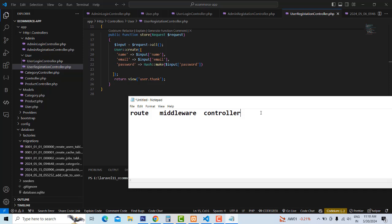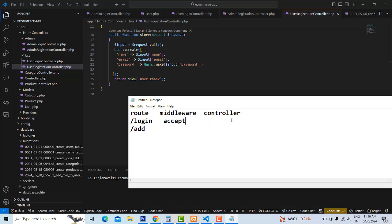So in between routes and controller, there is a middleware layer. When any request is coming — whether it's login or adding a record — it cannot directly communicate with the controller. First, we have to get permission from the middleware. If the middleware permission is accepted, only then can it communicate with the controller. If not accepted, it won't communicate with the controller. This is the security path — we have to implement the middleware.